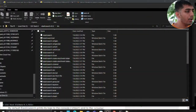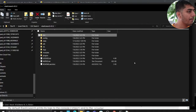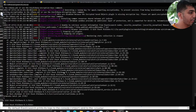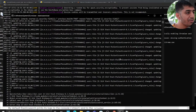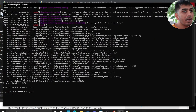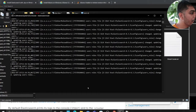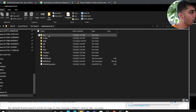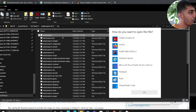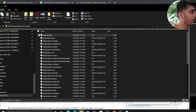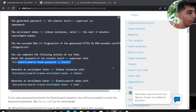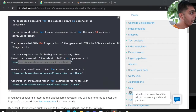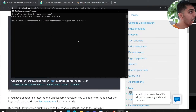Now it's time to configure Kibana. Make sure your Elasticsearch server is running in the background - mine is already running. In the Elasticsearch bin directory, open a command prompt. What we need to do is reset the password for the kibana_system user.